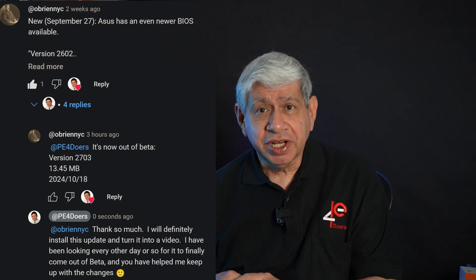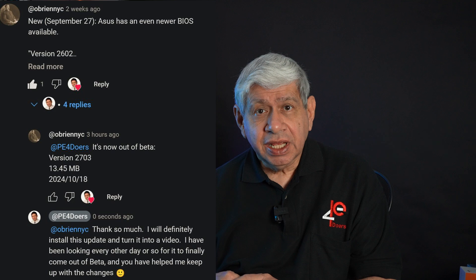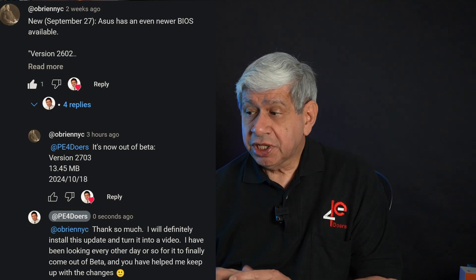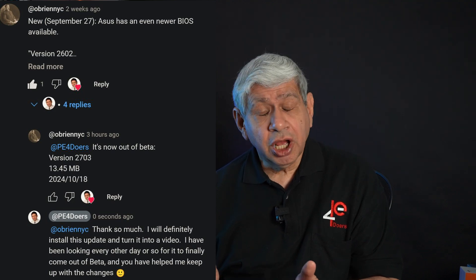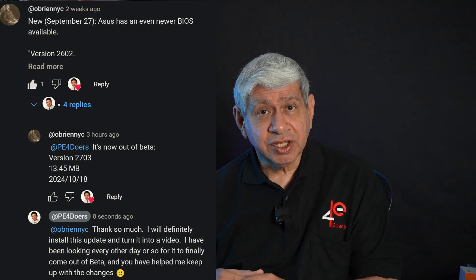It was pointed out to me by one of my viewers, O'BrienNYC is the handle he goes by. I'll put up his comment on the screen here. He's the one that informed me there was a new update since the last one that I did.